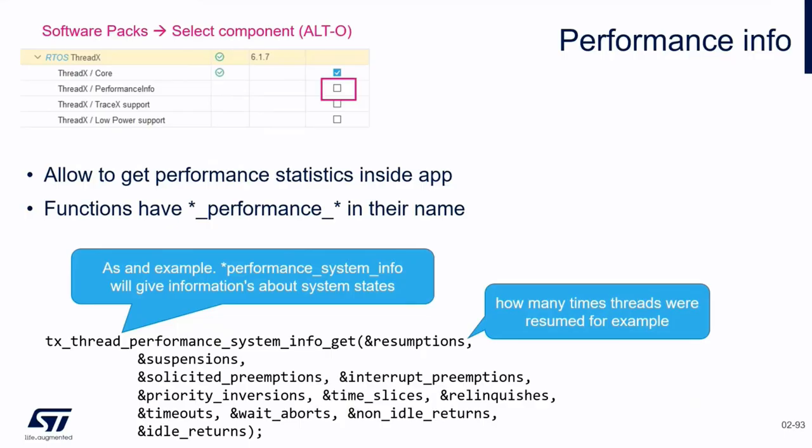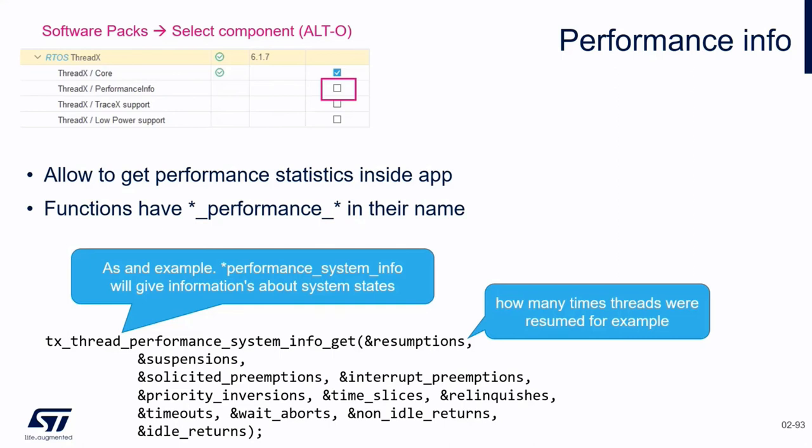I leave you with the final slide, which is performance info. You can get the performance statistics inside the app for every element of the operating system, not just the thread but even mutex, queue, and semaphore. You can have the performance system info that gives information about the system states.